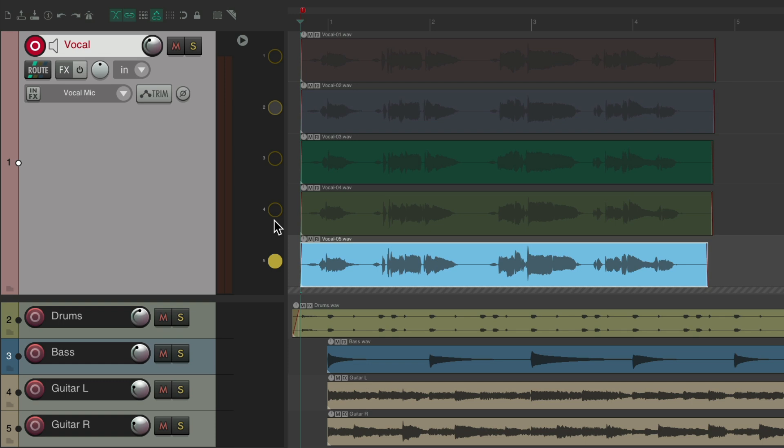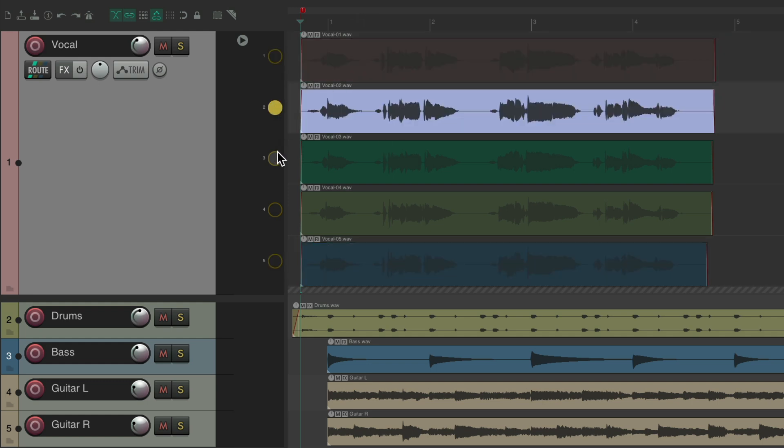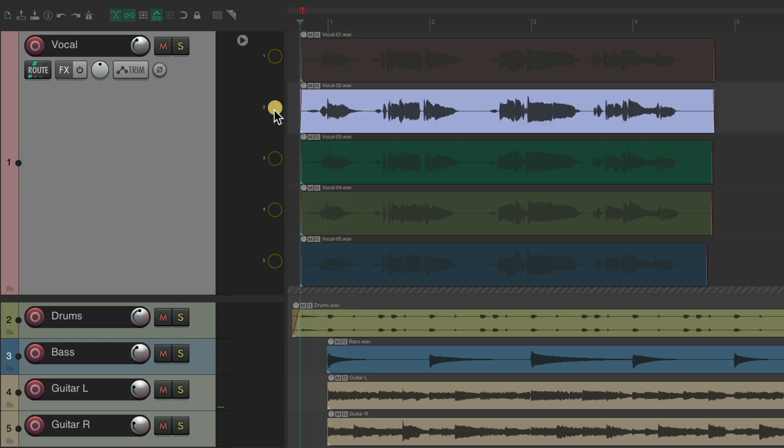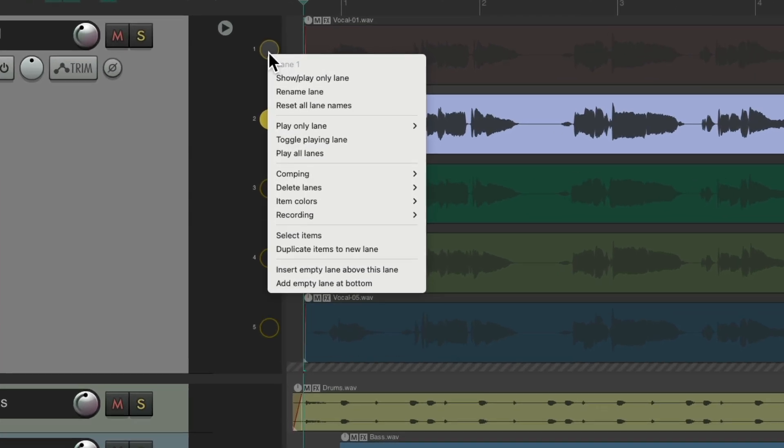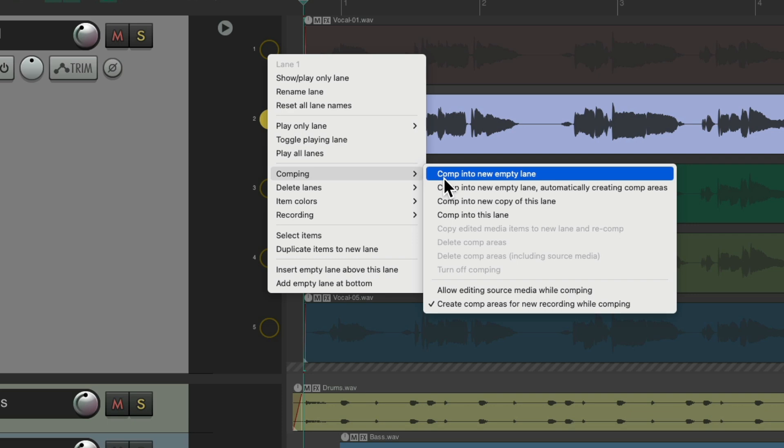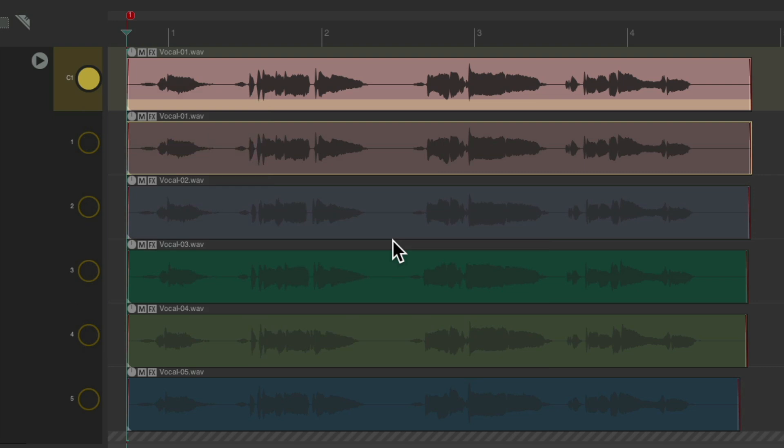So now we have five passes. Let's take the track out of record. And again, make it hear each pass by soloing the lane to hear it back. And we can comp each phrase separately by creating another lane to comp into using swipe comping. So I can right click, go to comping, and choose to comp into new empty lane, or choose to automatically create comp areas.